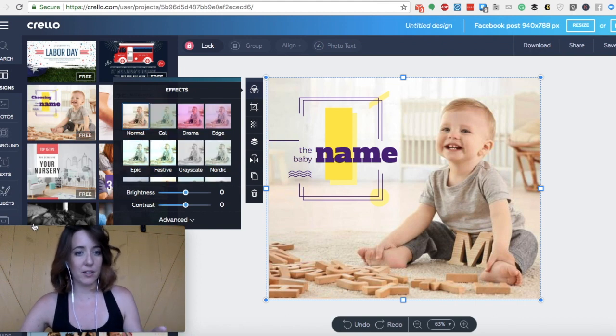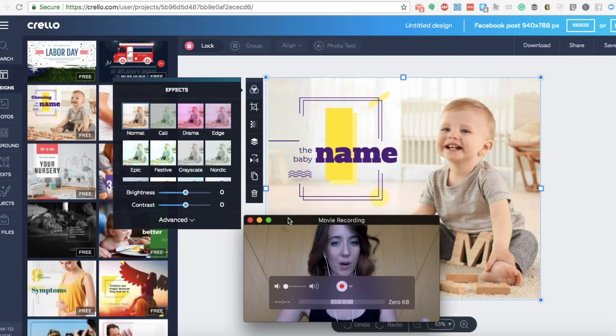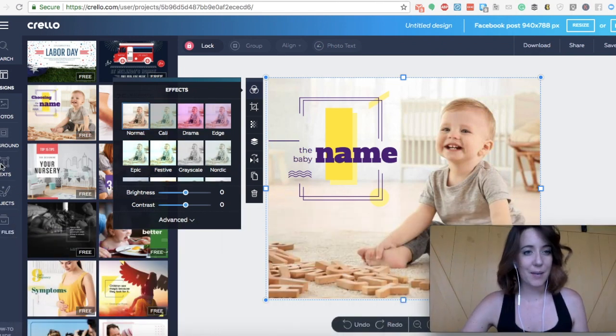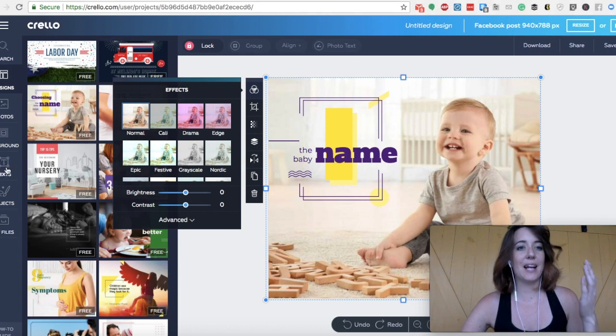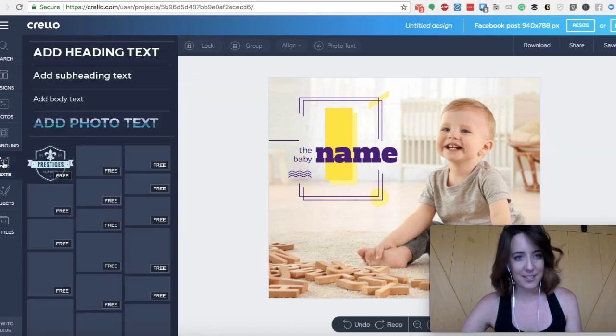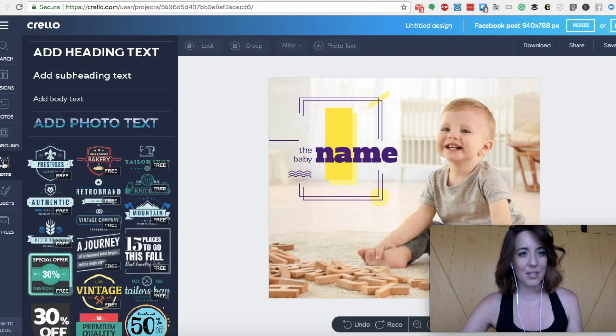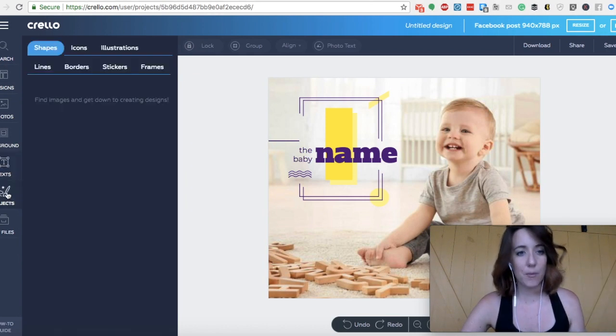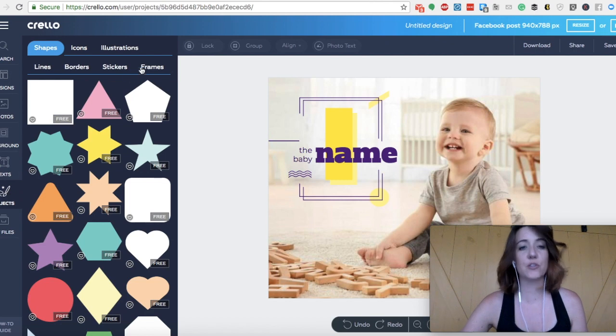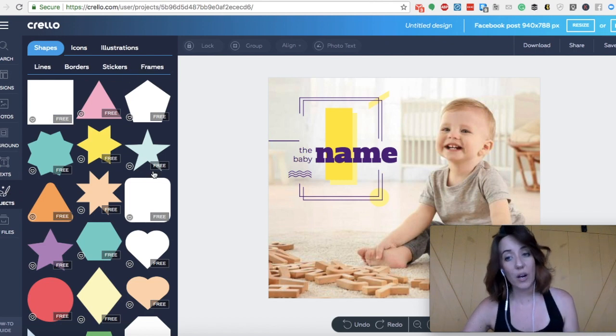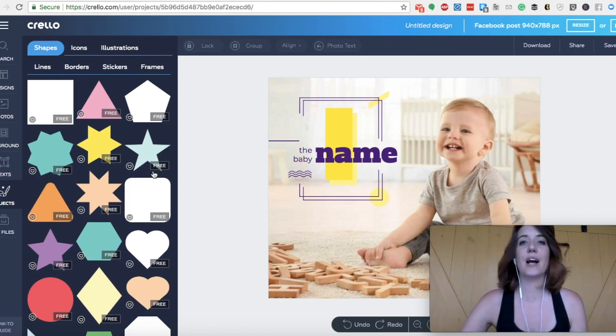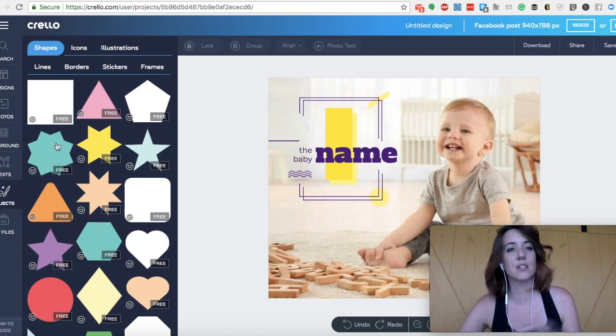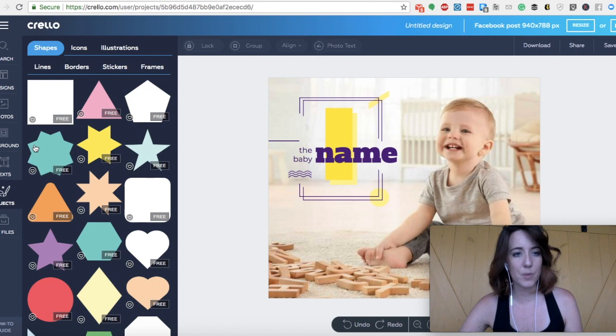If you look here on the left-hand side bar, let me move my face, you'll see that we can add different texts. You'll see that we can add different objects. Objects are usually things like squares, so if you had something more visually that you wanted to represent, this is where you would do it.